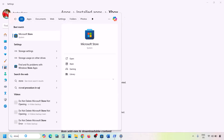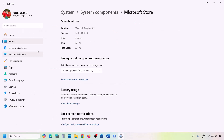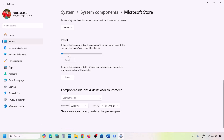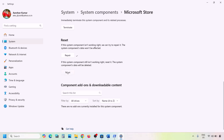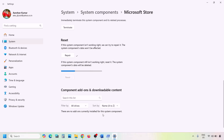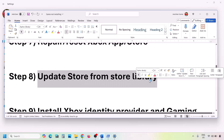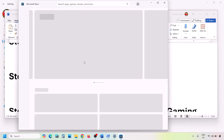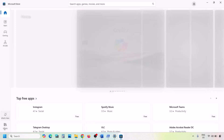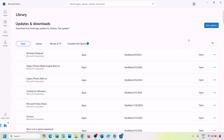Do the same for Microsoft Store. Type 'Store' in the Windows search box, right-click on Microsoft Store, click App Settings. Click Repair and check. If still not working, click Reset and check. You can also update Microsoft Store from the library — go to Library in Microsoft Store and click Get Updates to update everything.